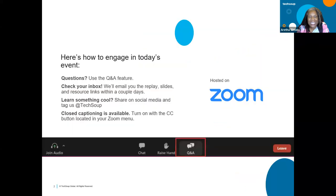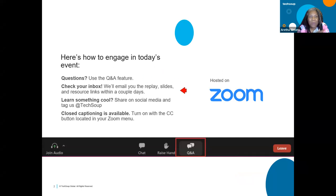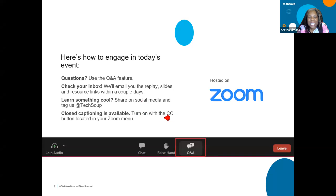Let me show you how you can engage today. For those who may be new, you can type your questions in the chat or in the Q&A. We're going to send the recording within 48 hours — you'll get that really soon. If you learned something new today, go ahead and share it on social media and make sure you tag us at TechSoup. If you need closed captions, tap on the CC button at the bottom of your screen.